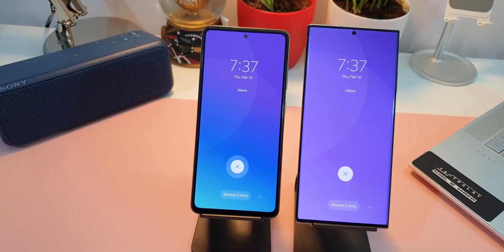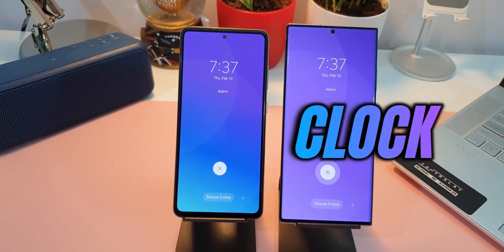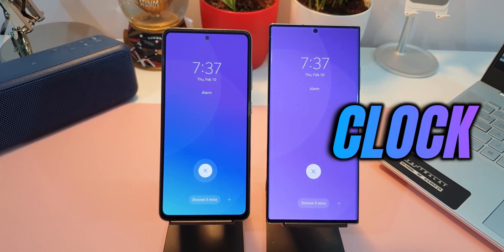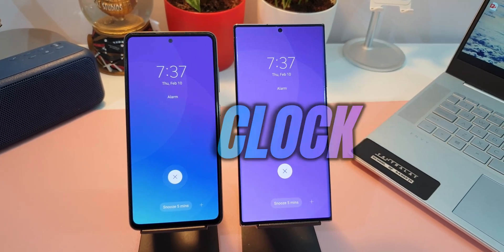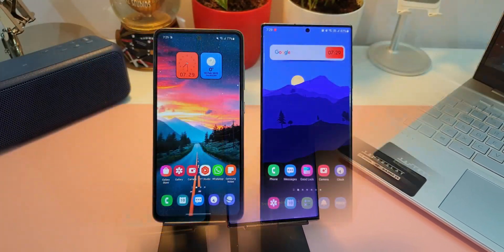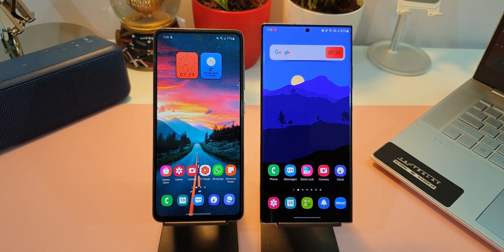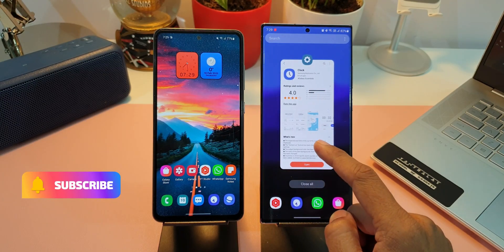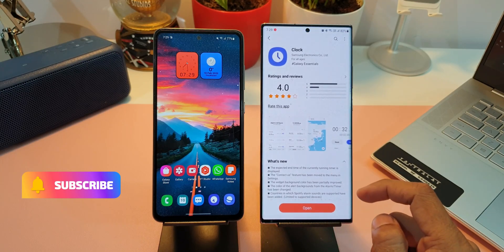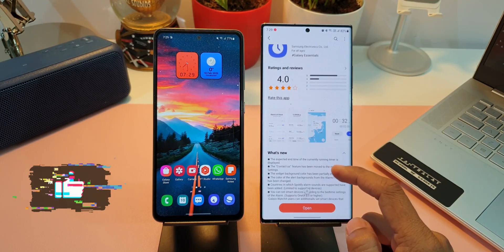We have got an all-new update for Samsung's Clock application which brings in some cool new feature additions. In this video let's go ahead and take a look at them. If you haven't subscribed to the channel already, go ahead and smash that subscribe button to become a part of the Apex community, and smash that like button if you find this video useful.